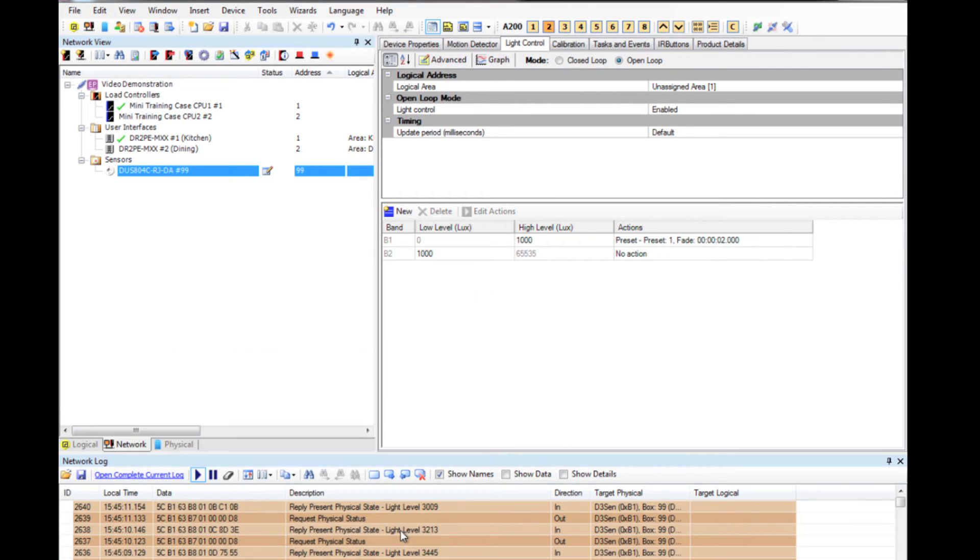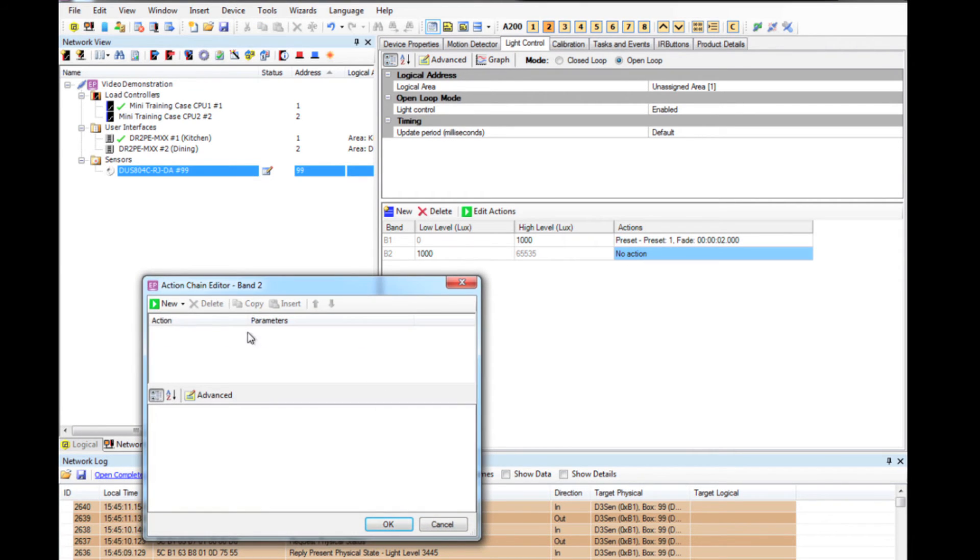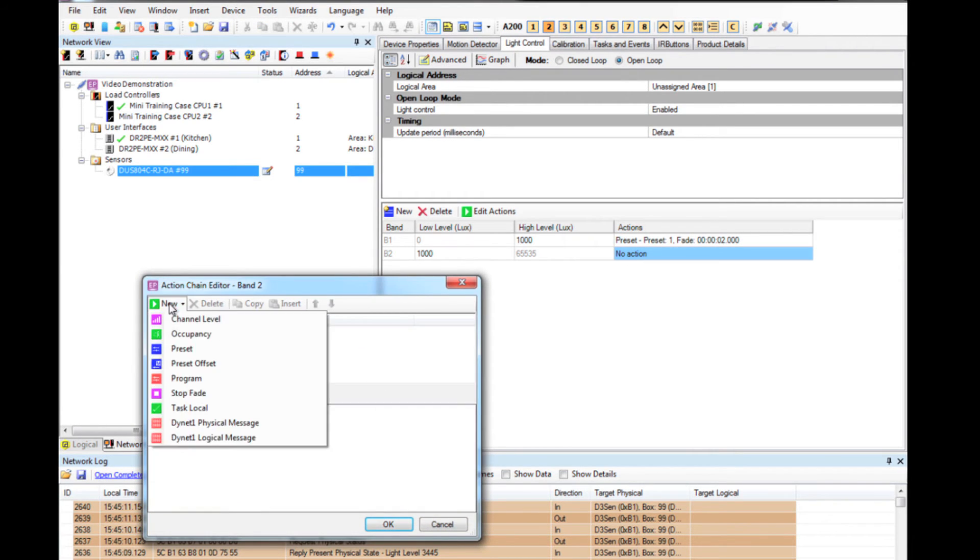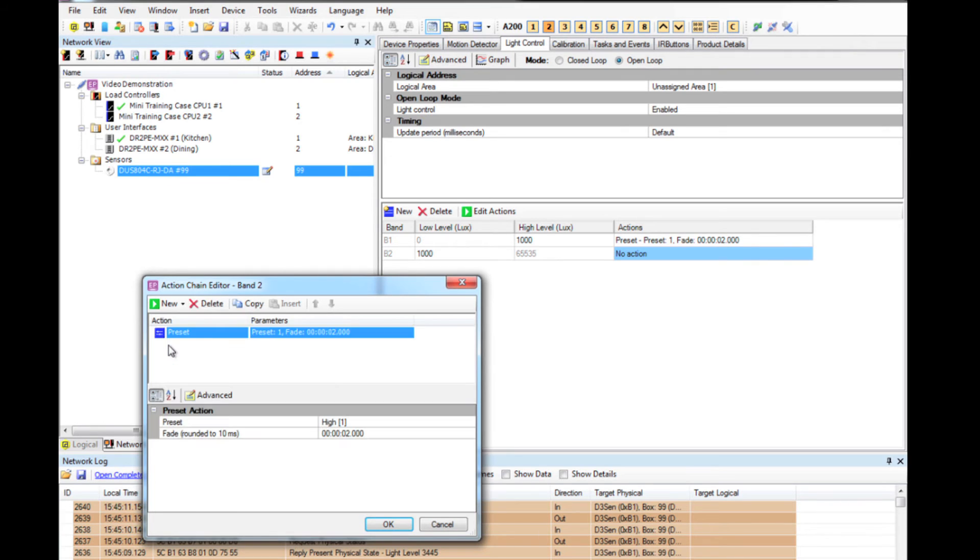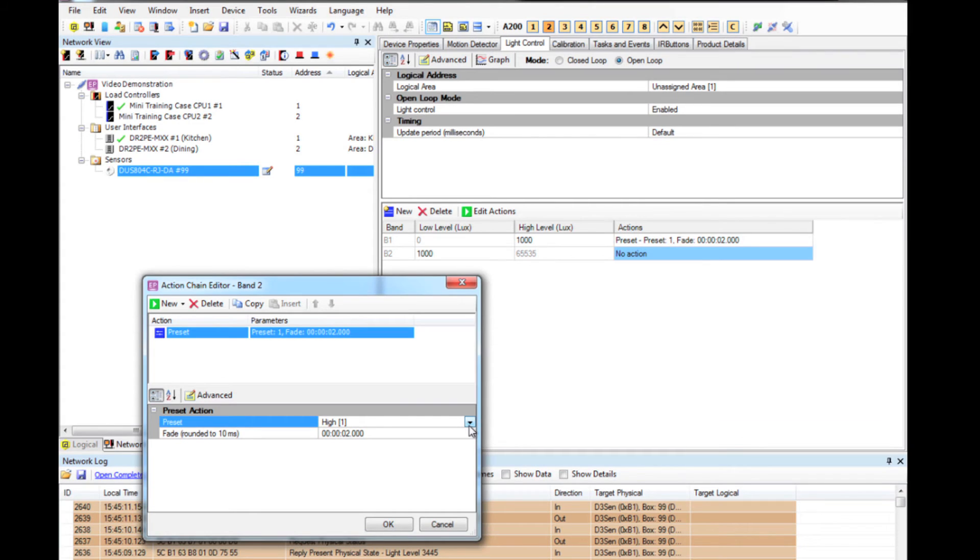Now the reverse. If there is a lot of natural light coming in, then I don't need the artificial light, so I can make that preset four or off.